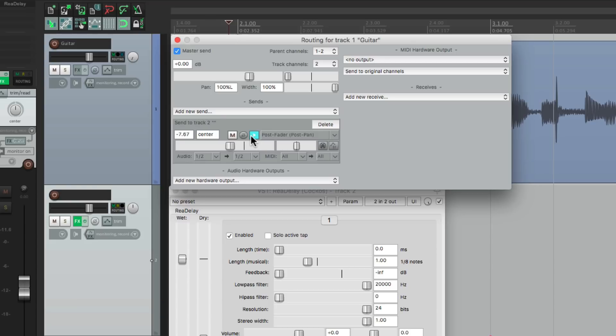So that's pretty much it — working with mono versus stereo sends in Reaper. There's a pretty big difference between the two, and by default they're going to be stereo. So when you want to pan the effect return or bus return, just switch your send to mono when you need it. I hope you learned something and I'll see you next time.